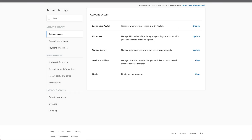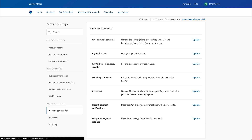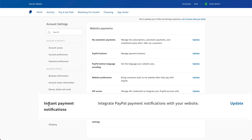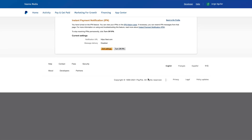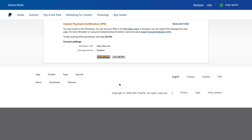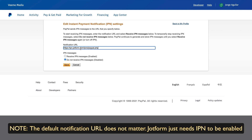Select Website Payments and update the instant payment notifications settings. Let's edit our settings. We'll add our own URL, and please make sure to enable 'Receive IPN Messages' — we need to have this enabled.